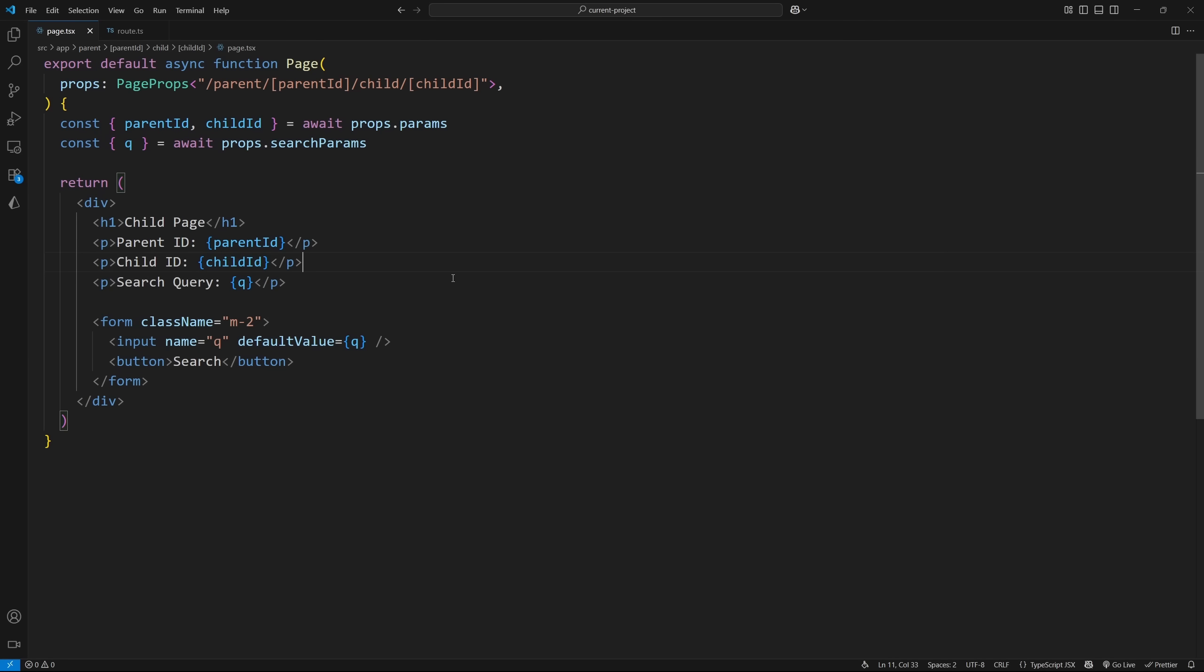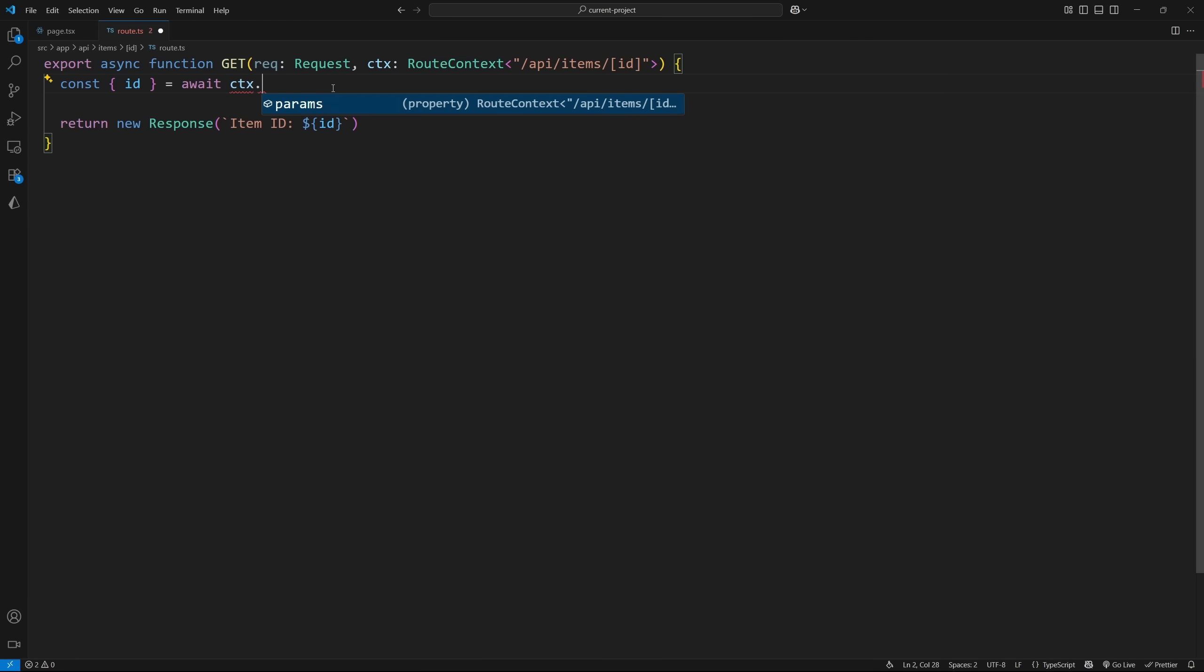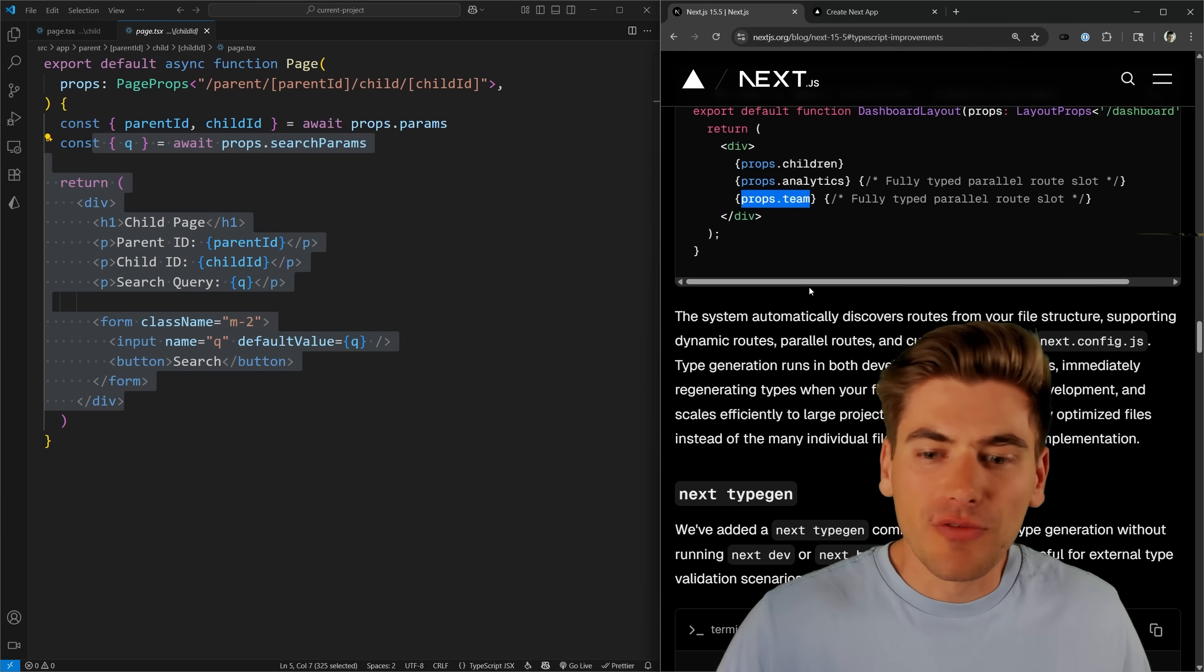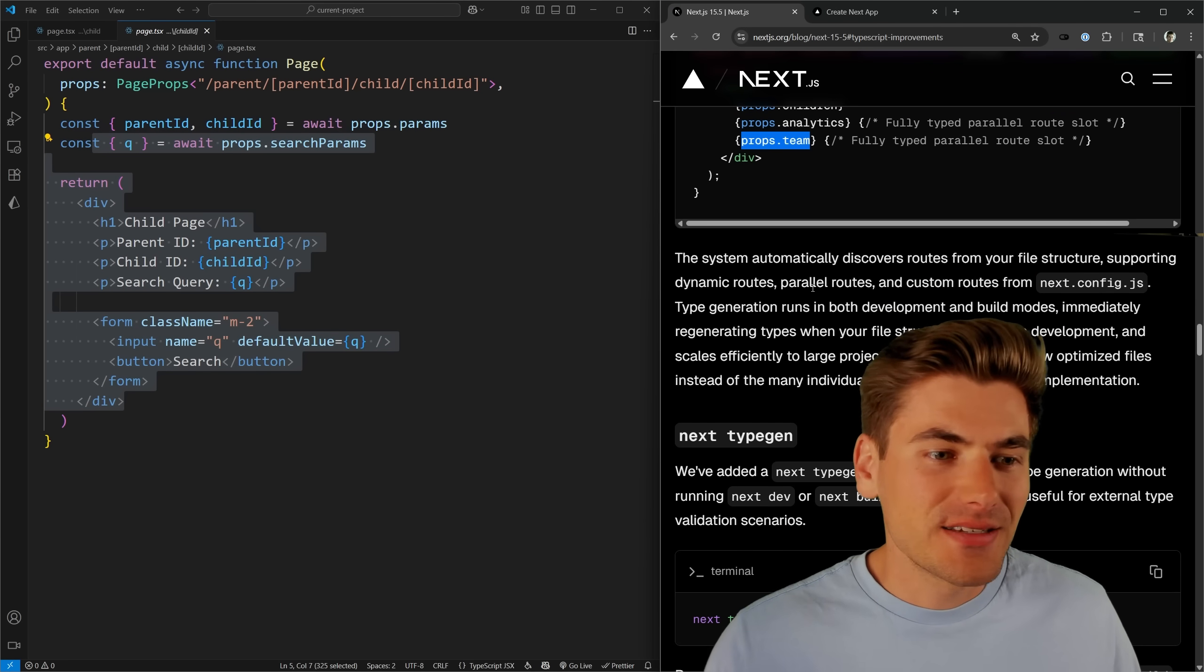I realized as I was editing this video, I actually forgot to show you this also works with API routes. You can use this route context helper, pass it in the route that you're using, and that'll give you access to the params object with everything typed automatically for you. So that's pretty much the bulk of all these new different type related things.